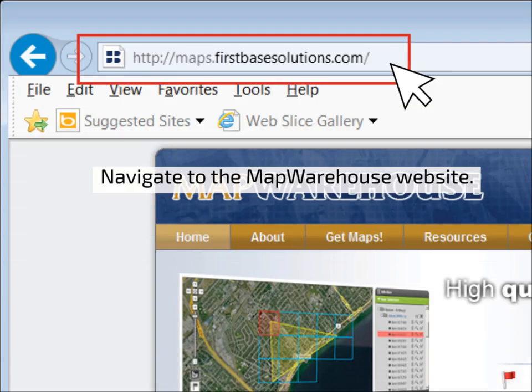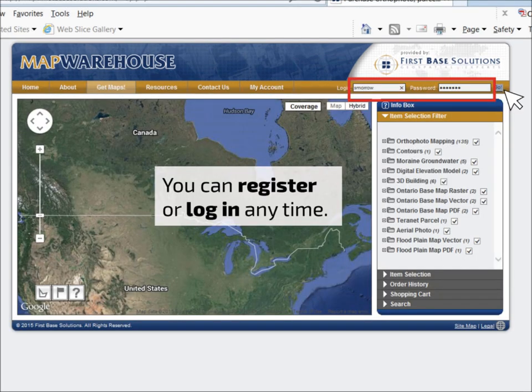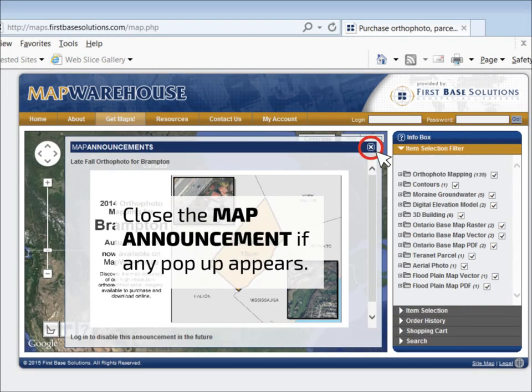First, go to Map Warehouse at maps.firstbasesolutions.com and click on Get Maps to launch the application. Begin by logging in or registering for a user account. A map announcement will alert you to any new data. Go ahead and close the pop-up to show the map where you'll search for your area of interest.